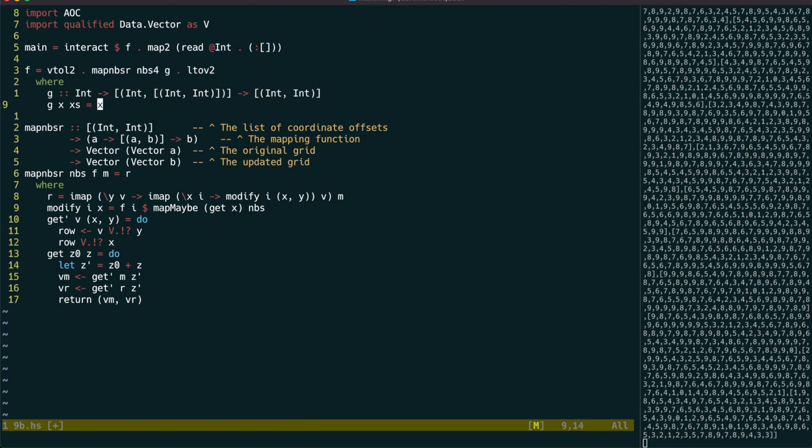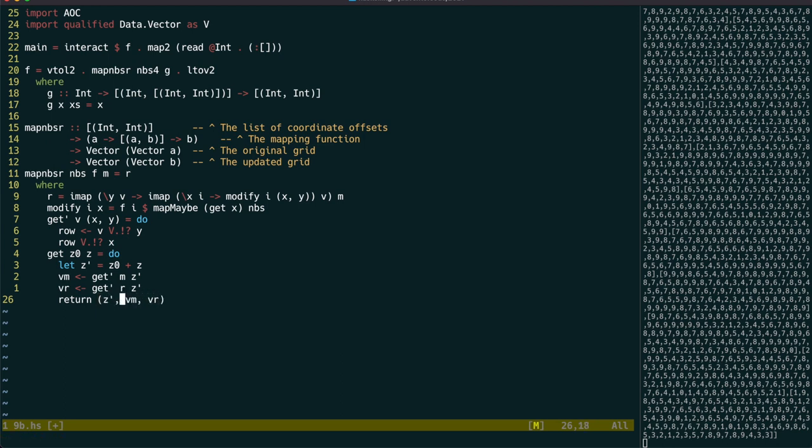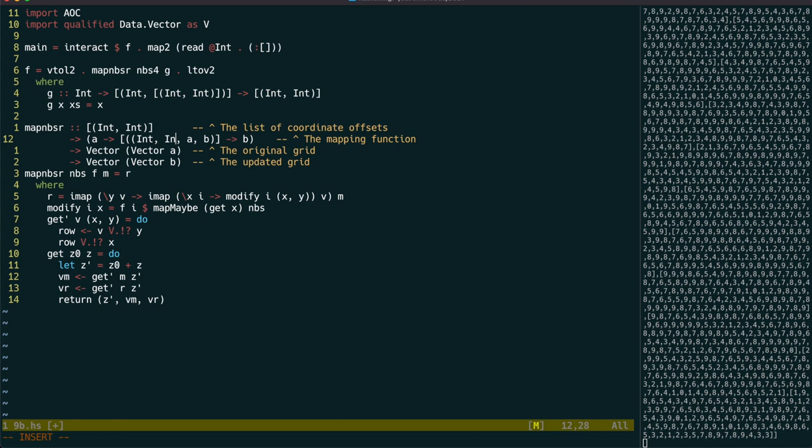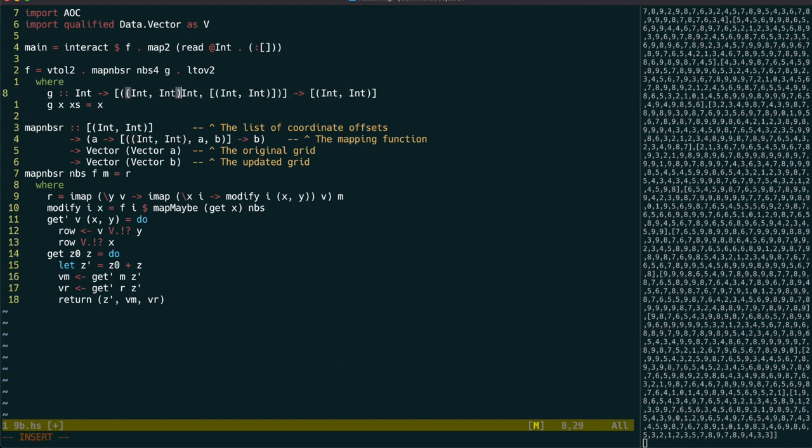That also means that the get sub-function of mapNeighbours will need to return the coordinates of the neighbours as well, and we can adjust our type signatures to match.